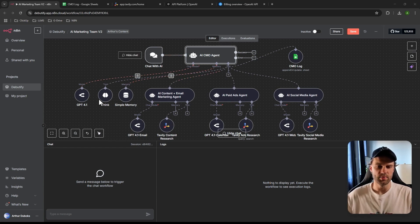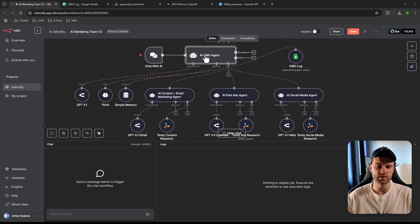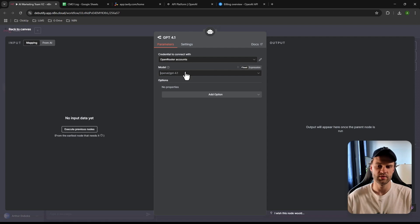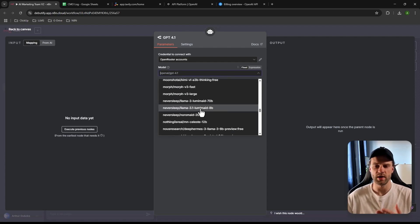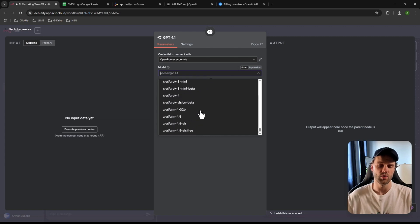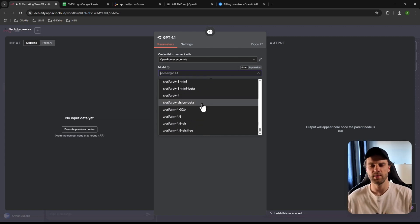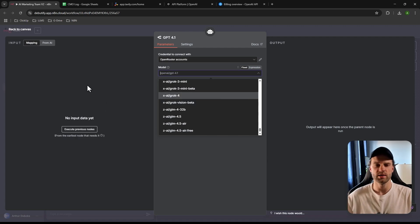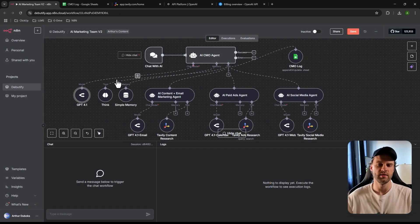Each AI agent needs a brain, so each one has its own OpenAI node. The agent node doesn't do anything on its own — it needs an actual AI model. Here we're using GPT, but you could use Google, Anthropic Claude, or others. For beginners I suggest ChatGPT because Claude has stricter rate limits, so you'll hit the ceiling much faster with Claude than with GPT.